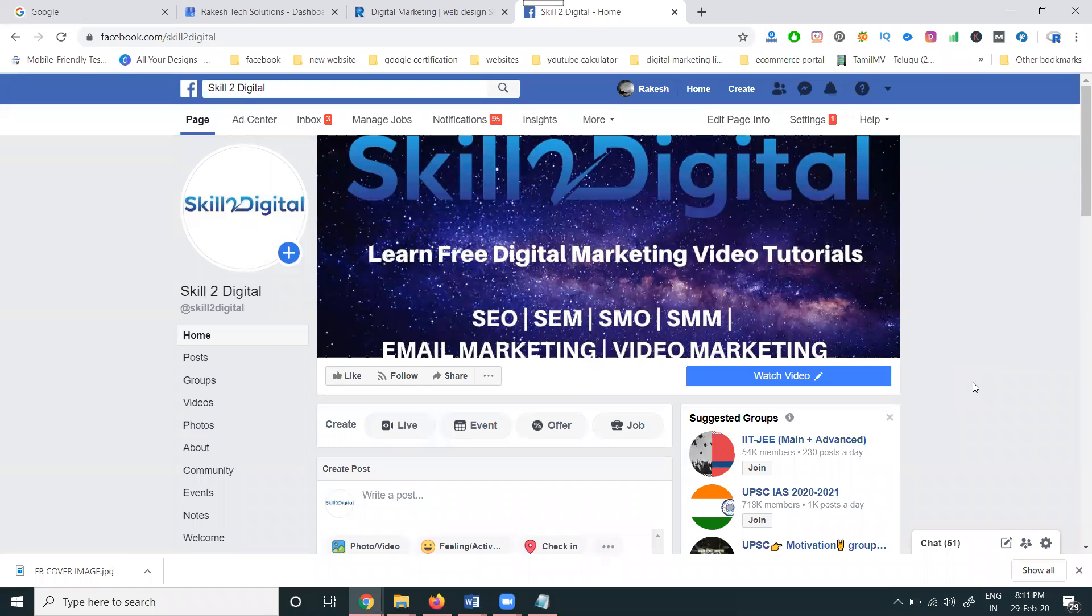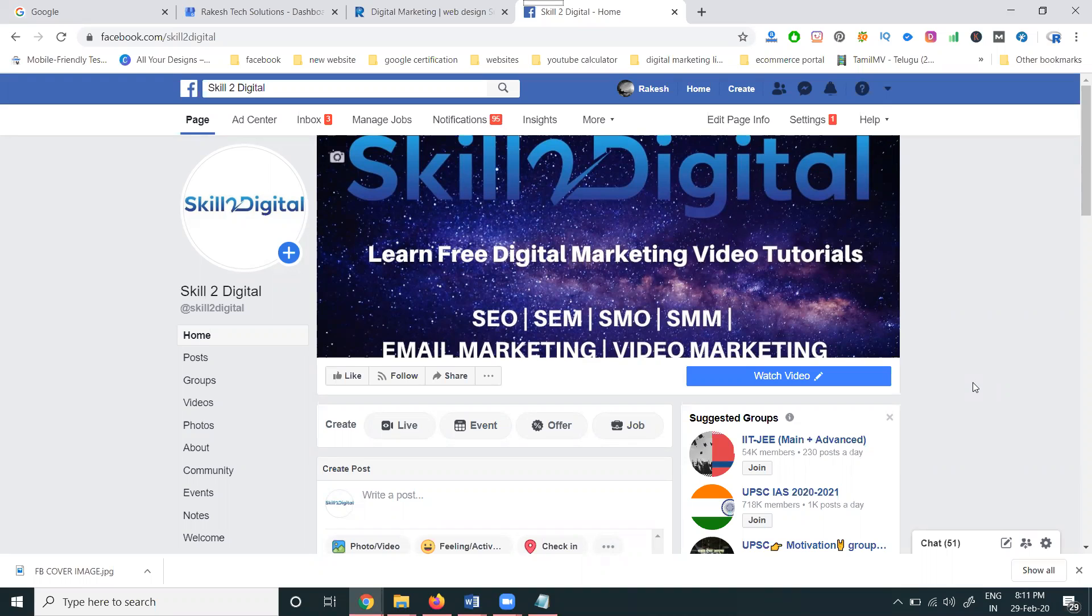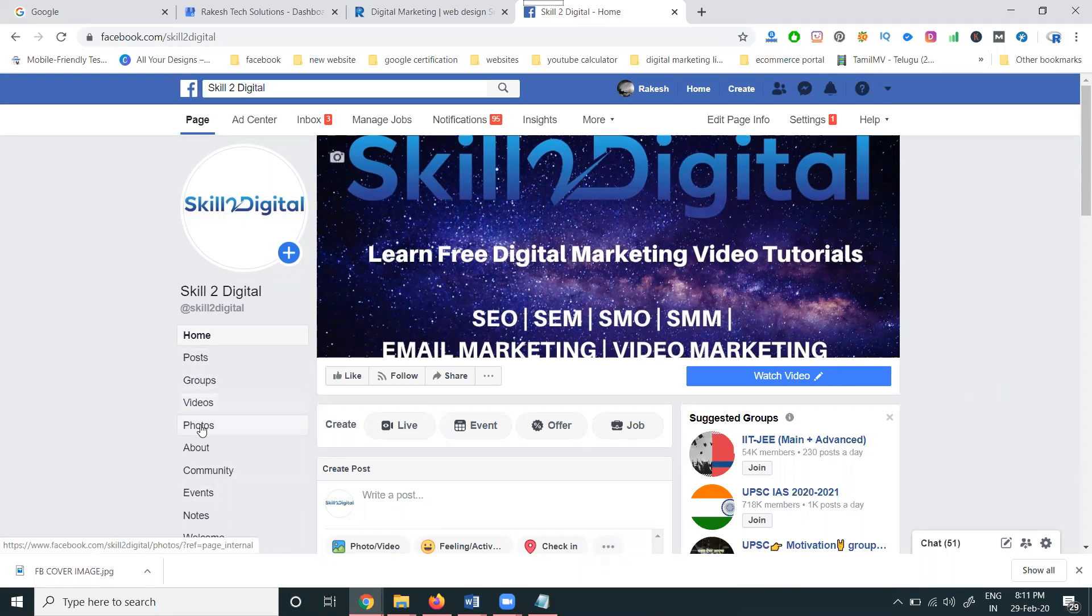Previously we discussed a lot of tabs in your YouTube channel. Now we can add tabs to Facebook. Tabs here include home, posts, groups, video, photos - a lot of tabs are available.